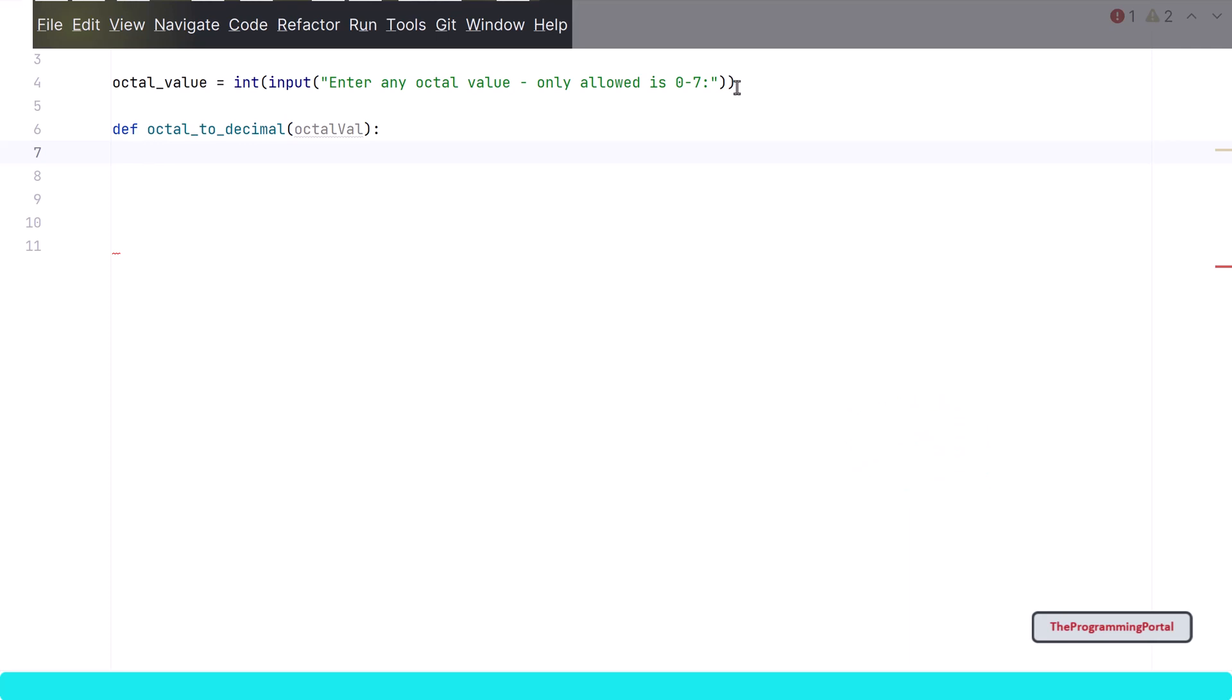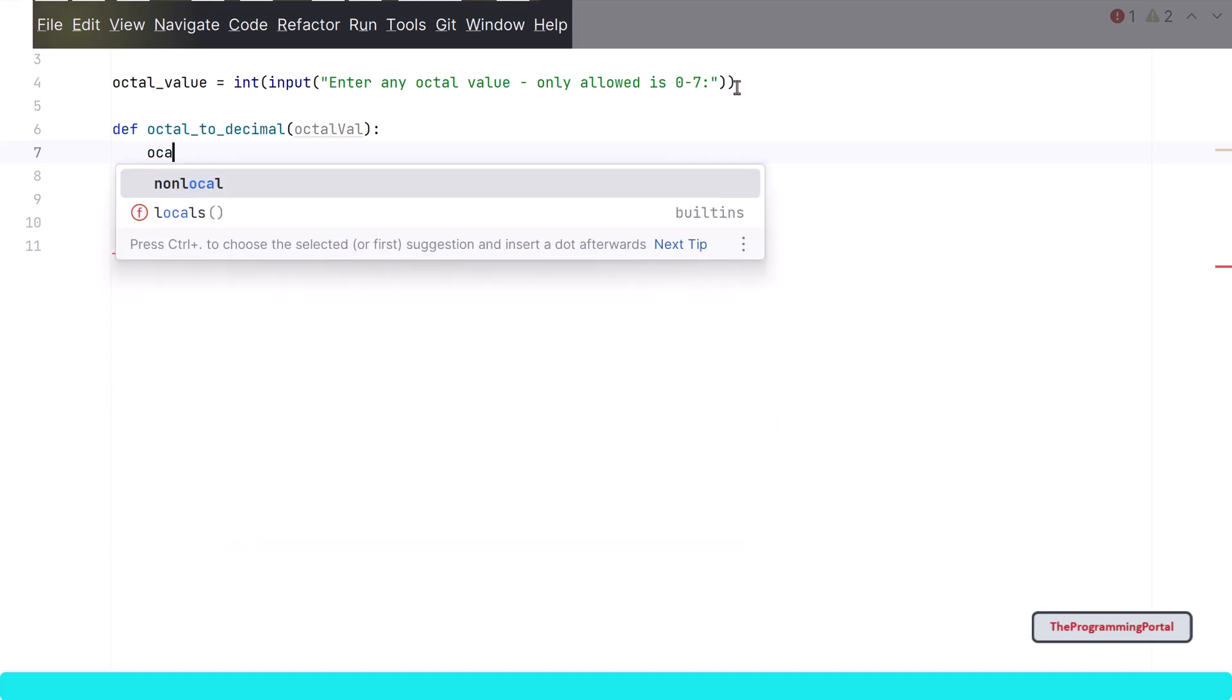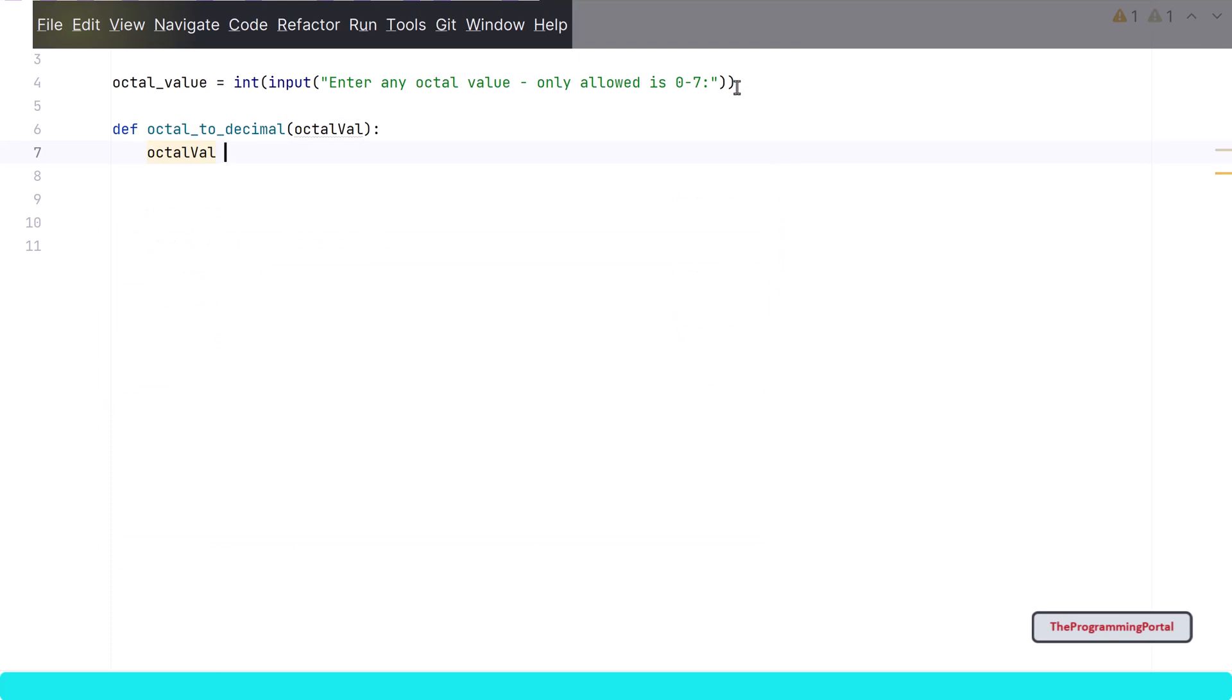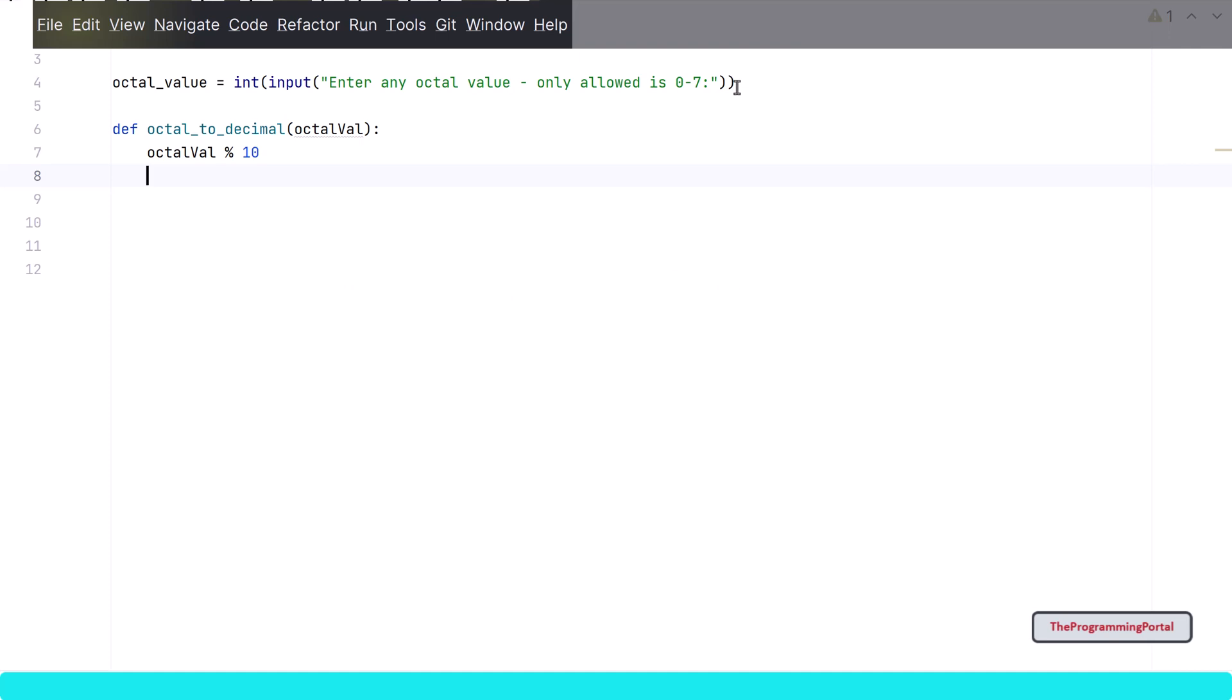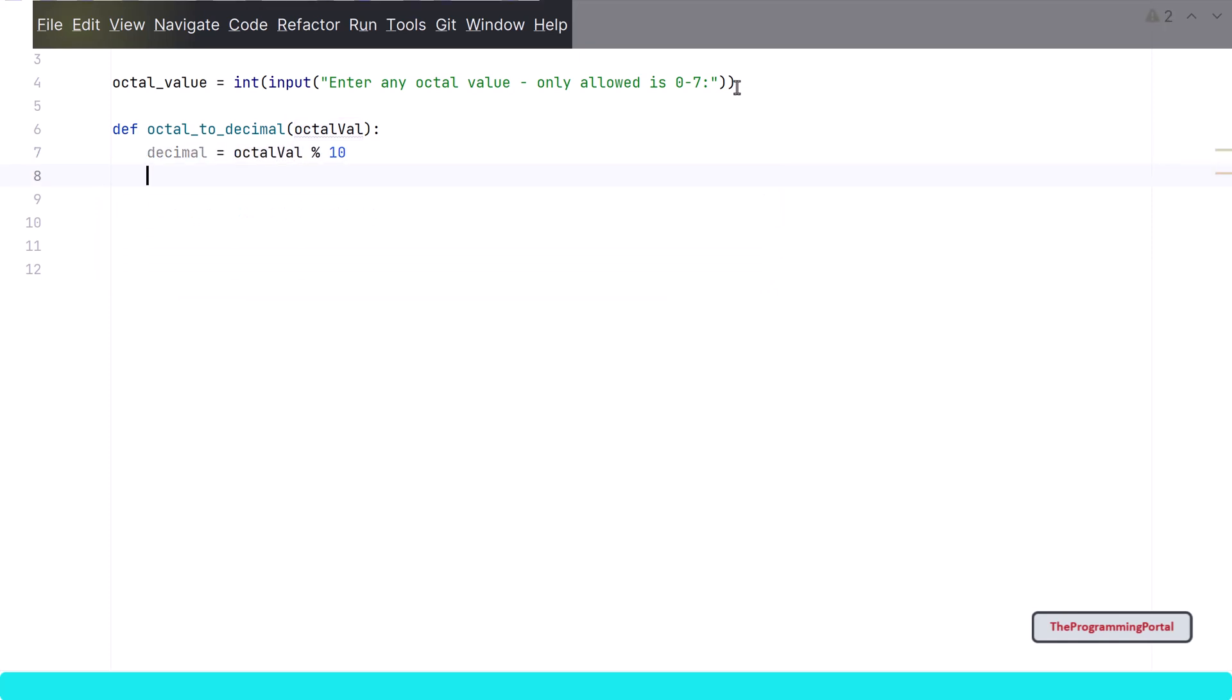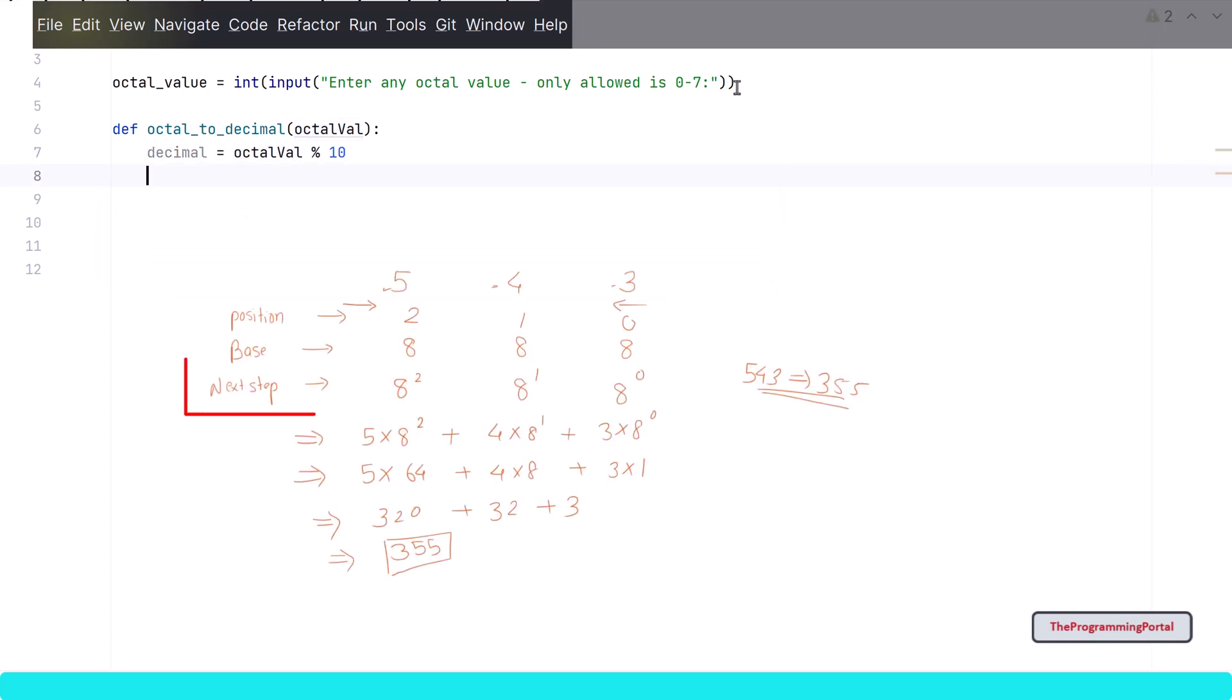So the first thing we need to find is each value from right to left. For that we can use modulus operation. So I can write octal value mod 10. This will give us the right most value. Now it is calculated but we need to save that value in some variable. So let's save that value in some variable. So I can write decimal equals to our mod operation.